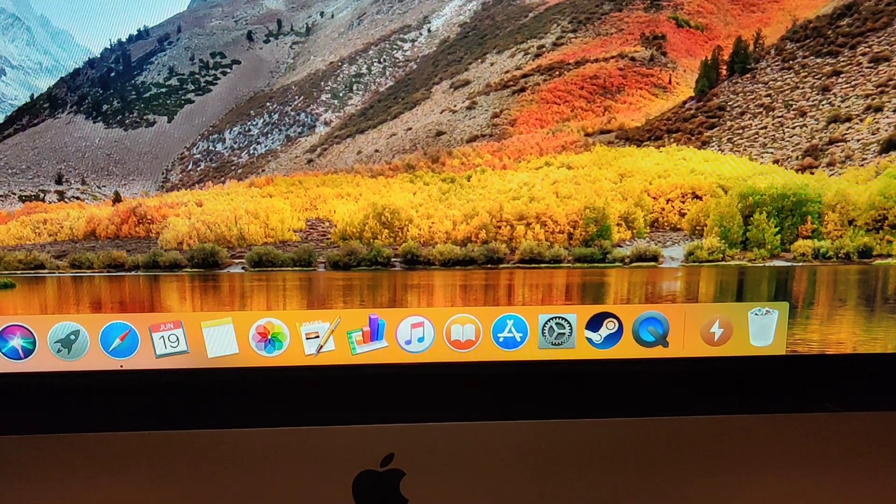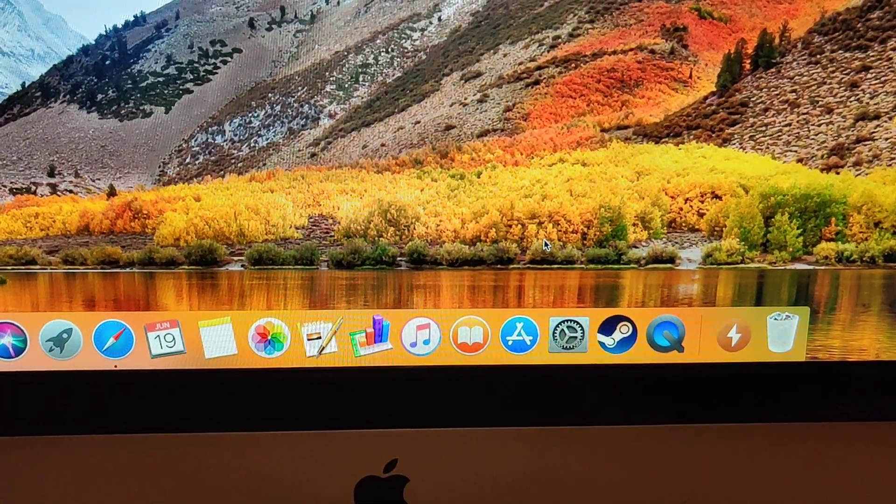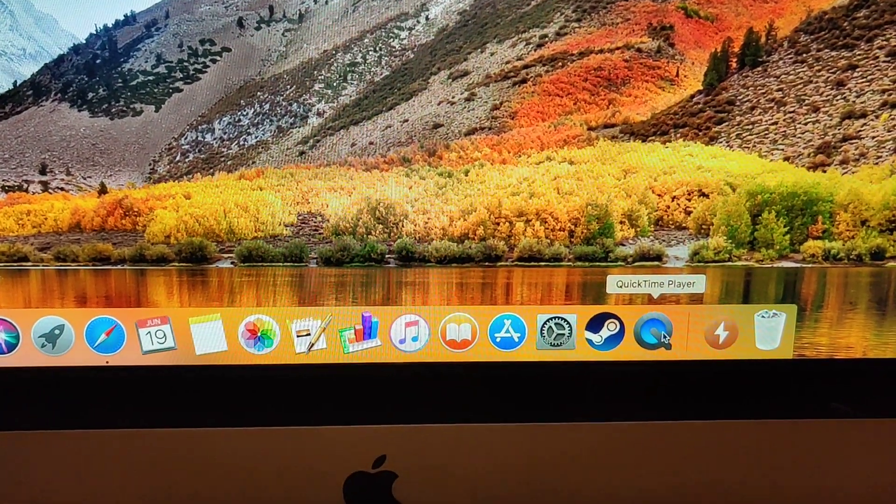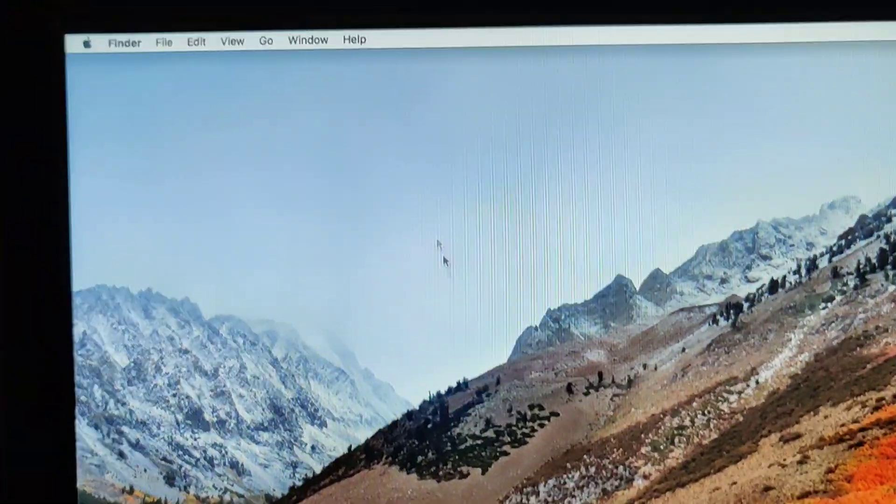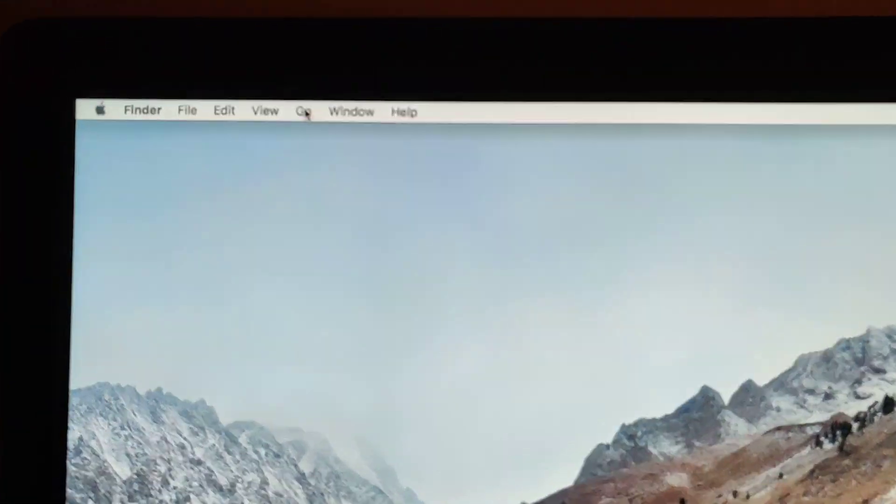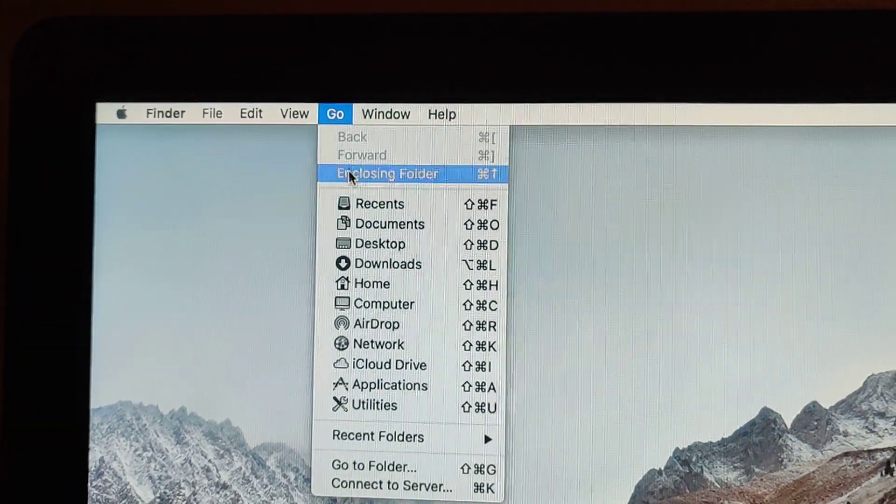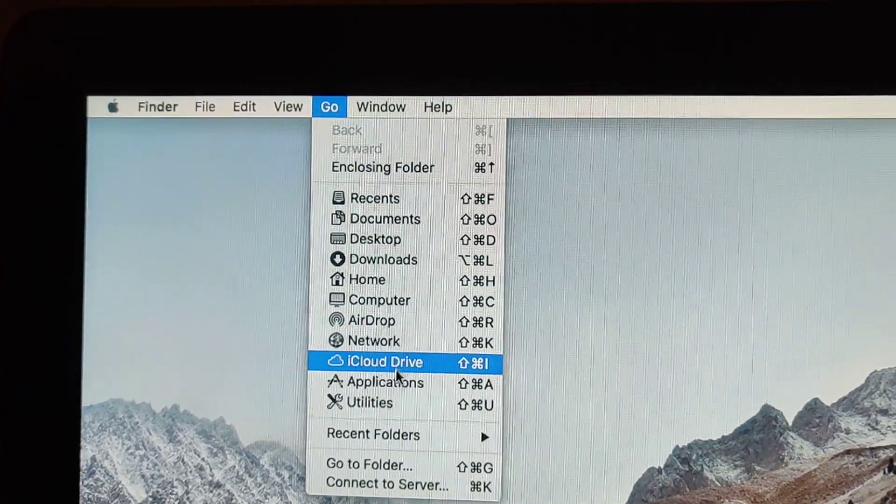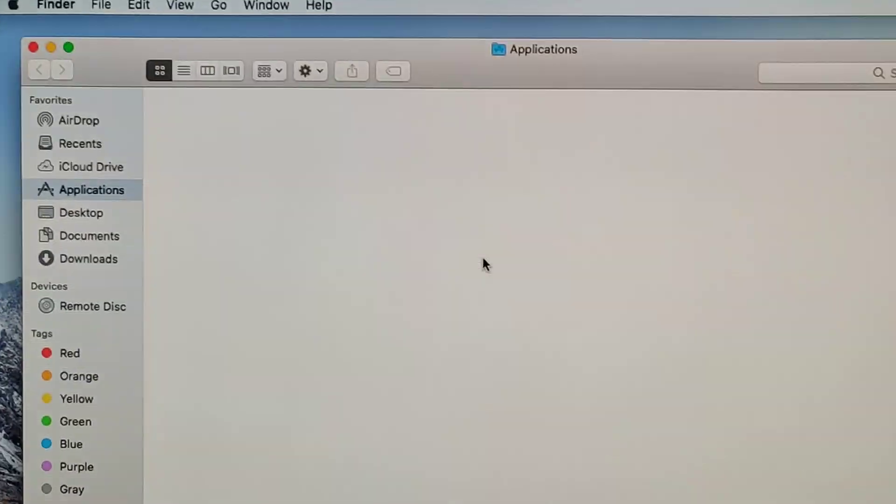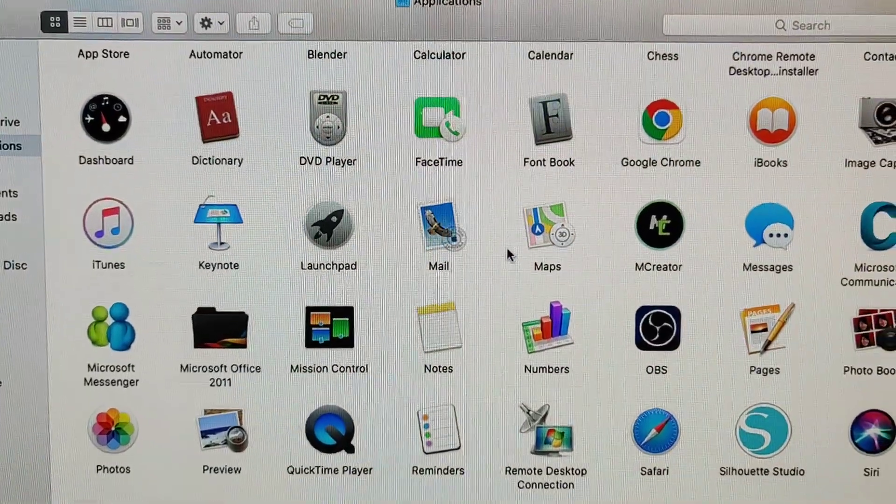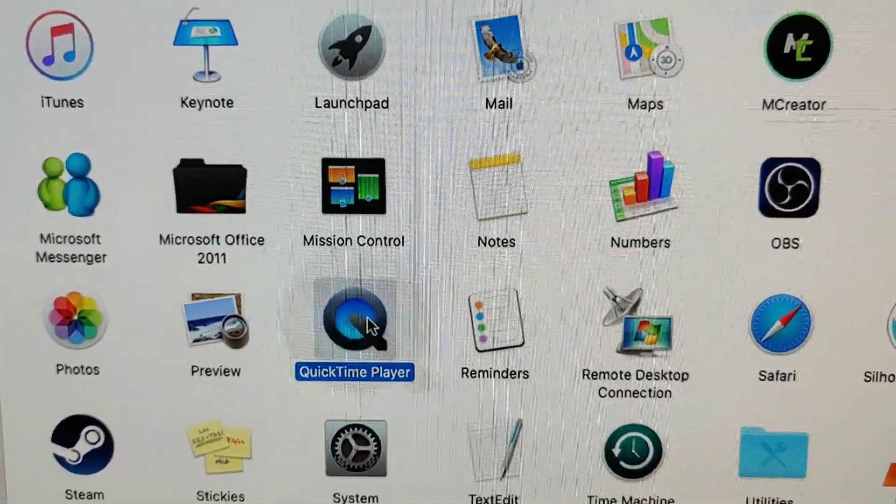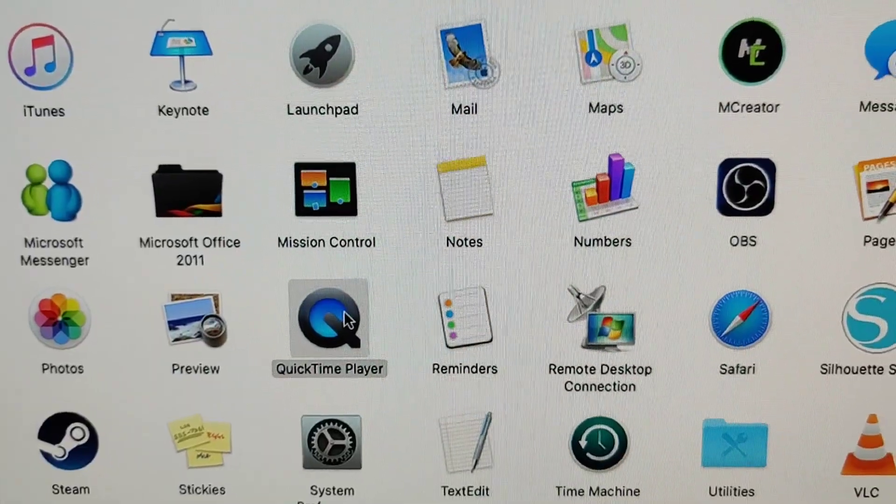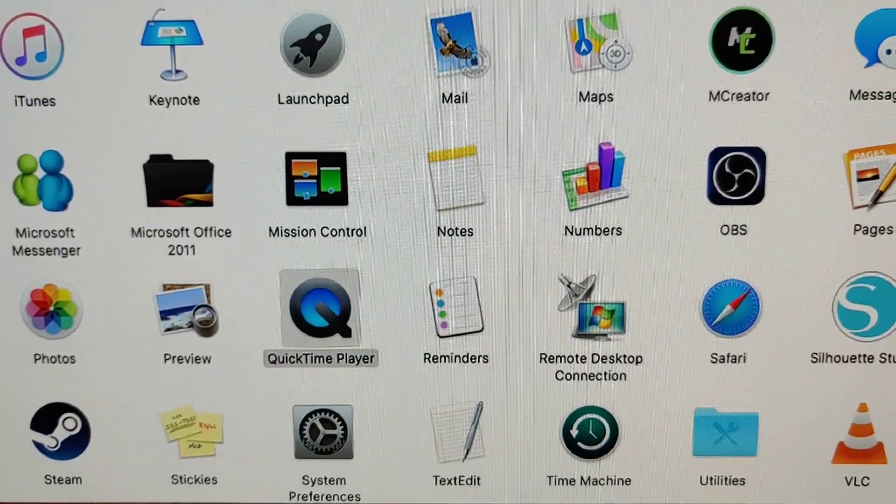Just have to open up QuickTime. QuickTime player over here. I have a shortcut over here or you can go to applications, find QuickTime player. Once you double click it nothing's gonna happen.